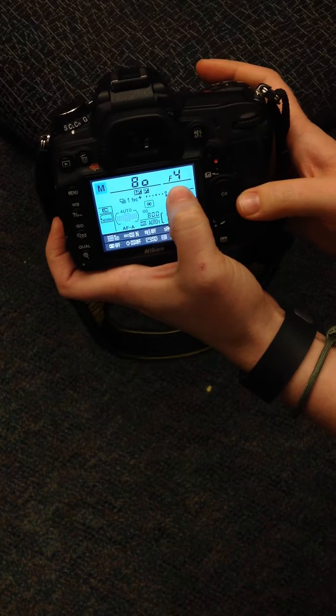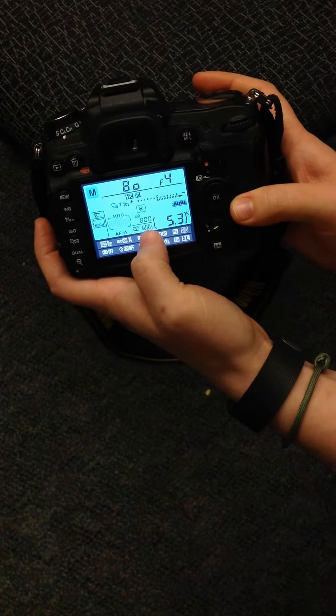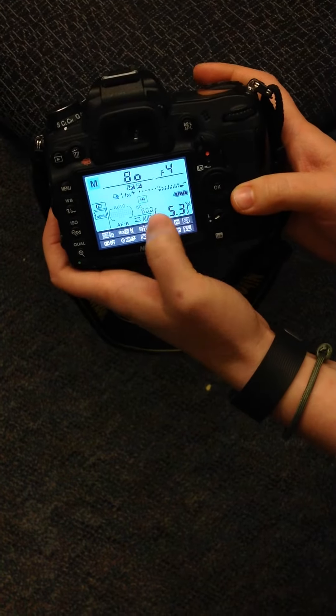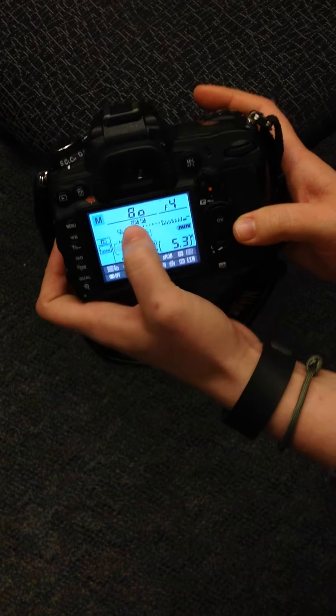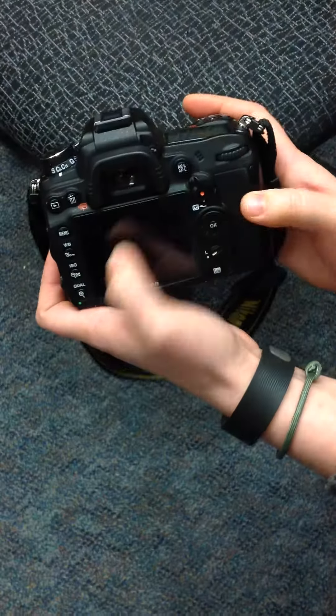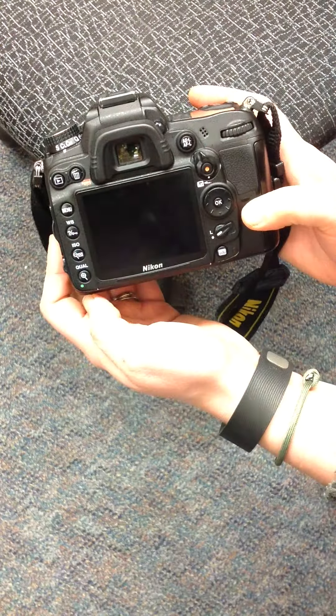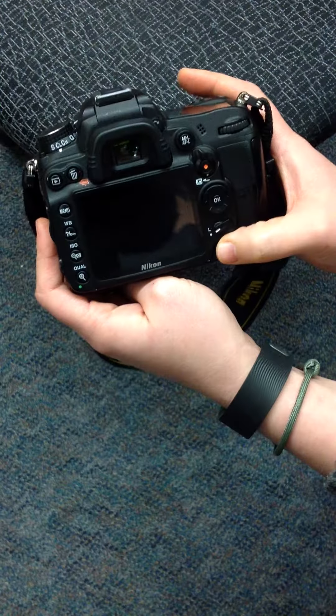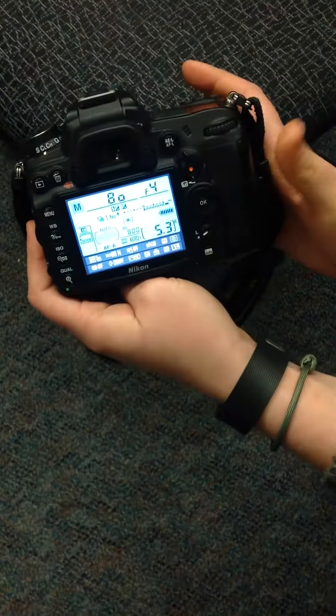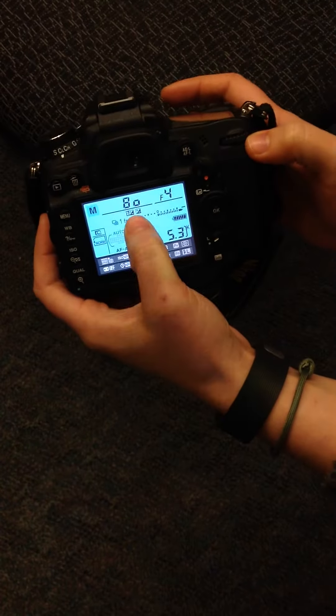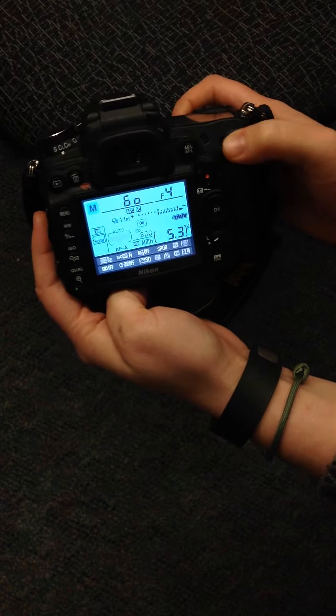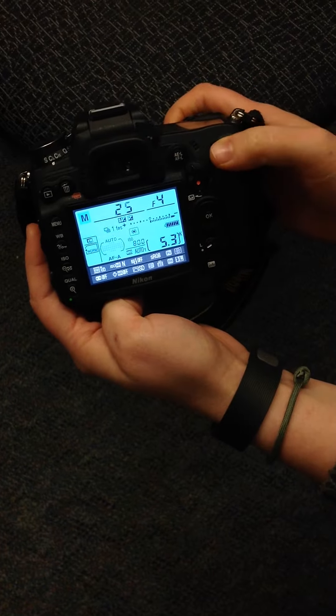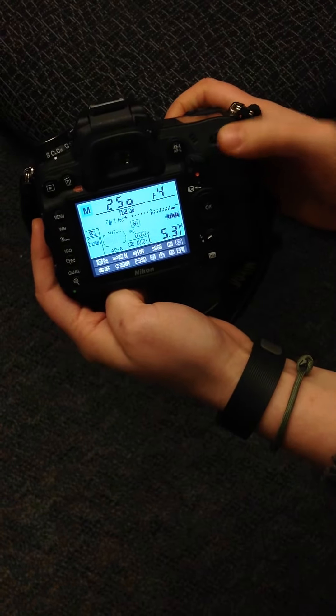Once you have your ISO and your f-stop or your aperture set, the last thing you do is your shutter speed. If the display turns off, just press info again. To adjust your shutter speed, you're going to roll this dial to the right or to the left.